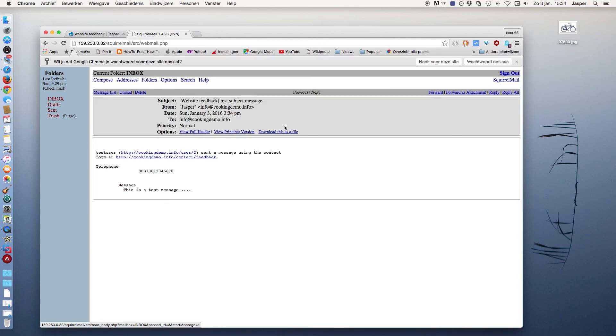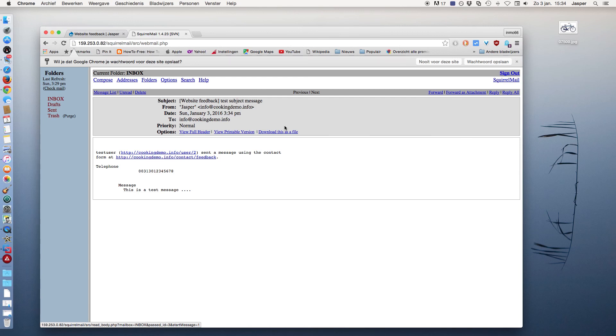Now you have learned how to create or modify a contact form in Drupal. I hope this was helpful. If you like this tutorial, click on the Like button, and if you want to see more tutorials, click on the Subscribe button. Thanks for watching.